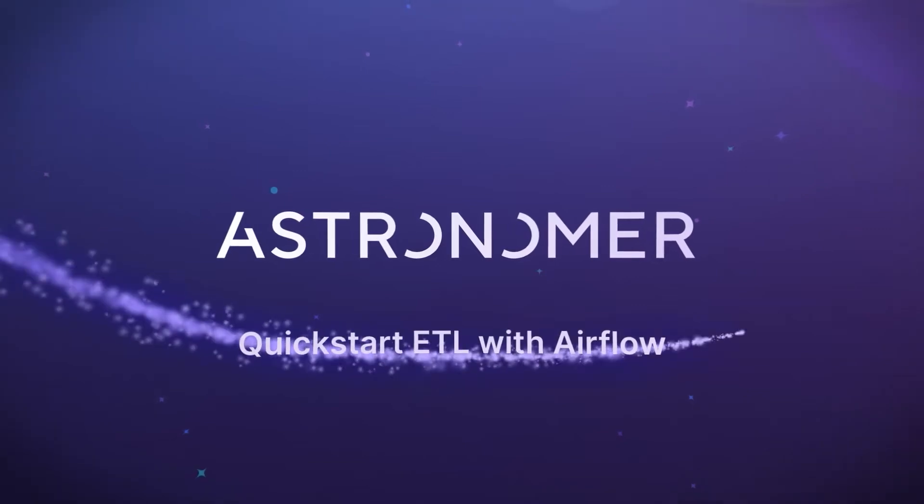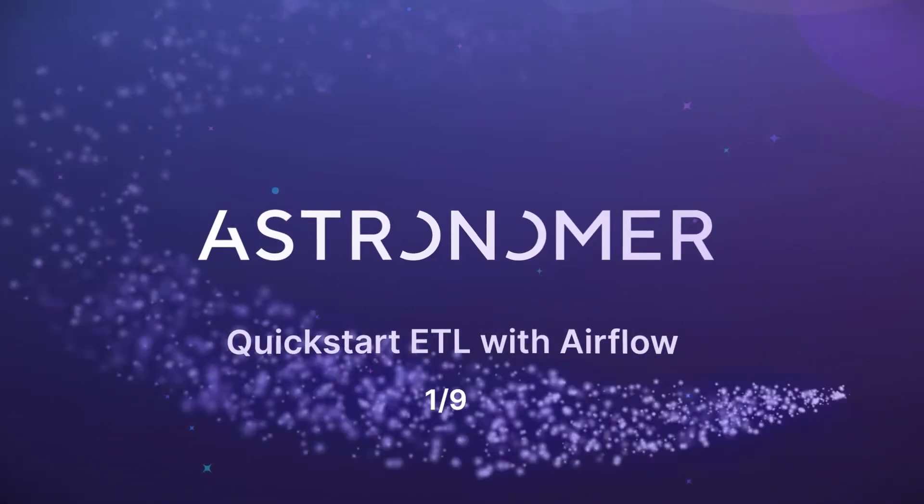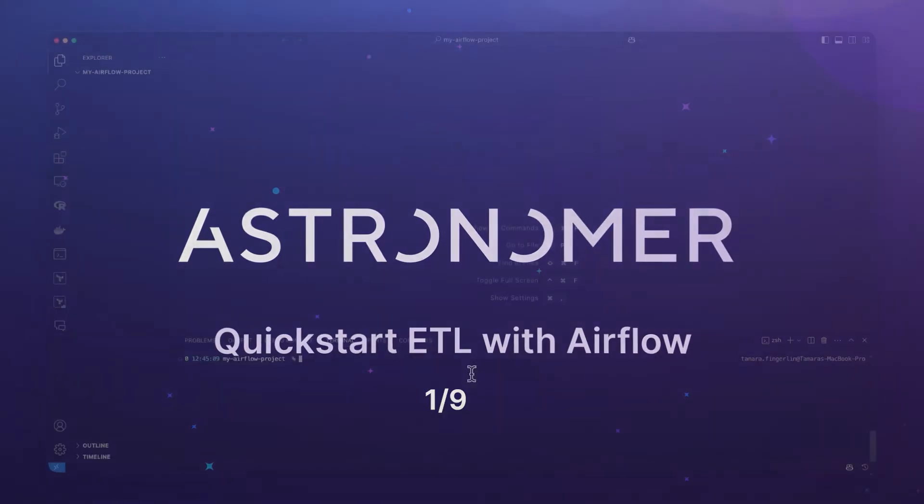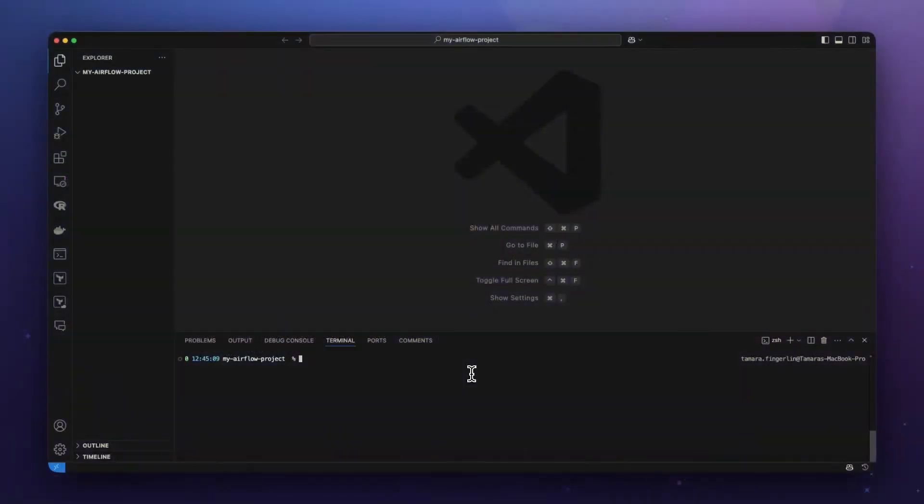Hey there! Welcome to the Quick Start ETL with Airflow series. Learn how to run a simple ETL pipeline in Airflow in 9 one-minute videos.